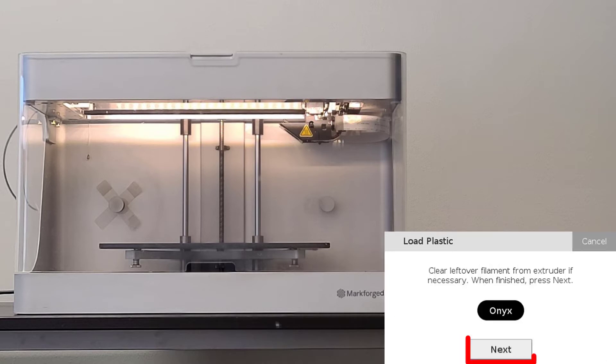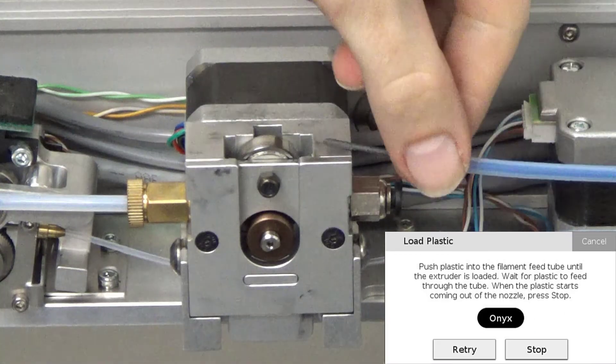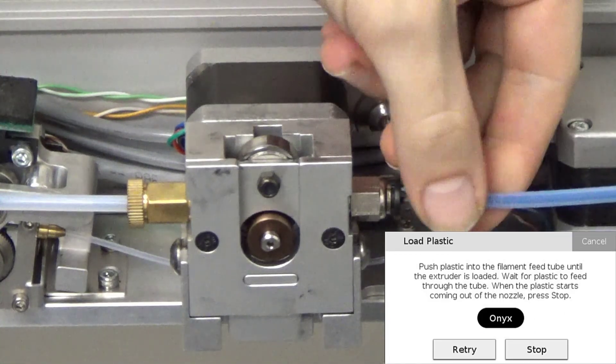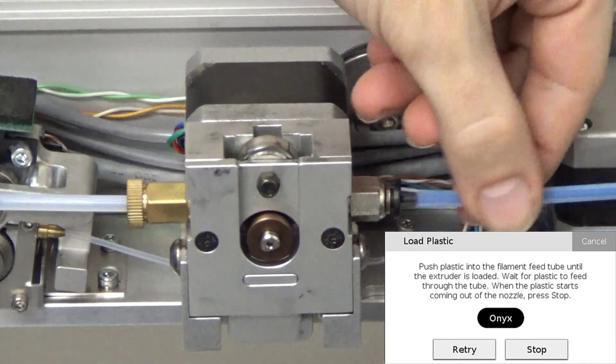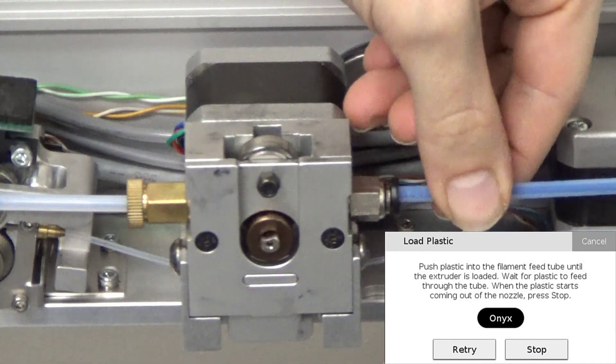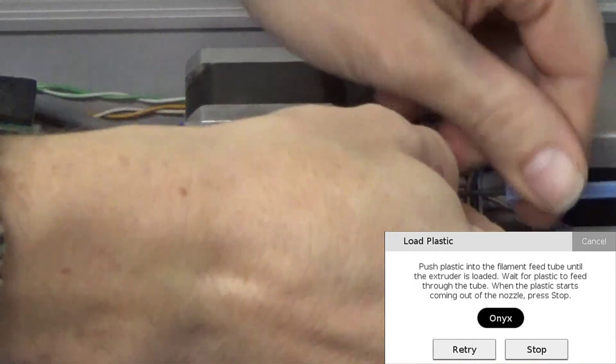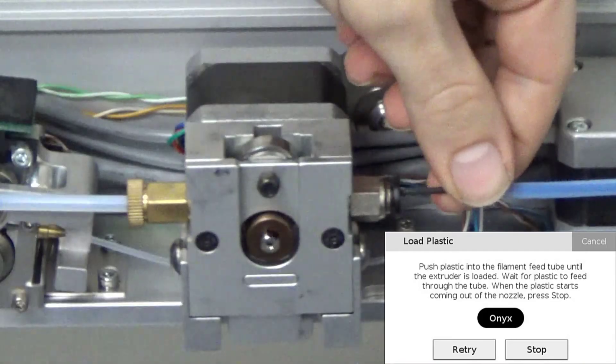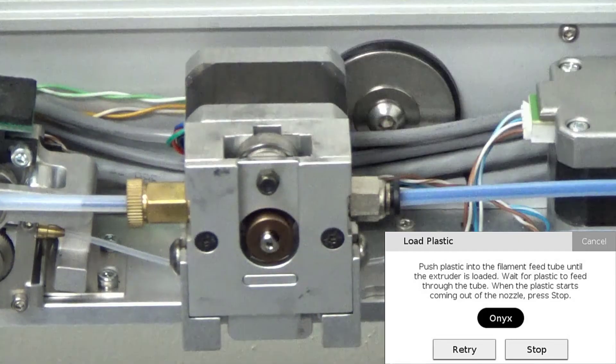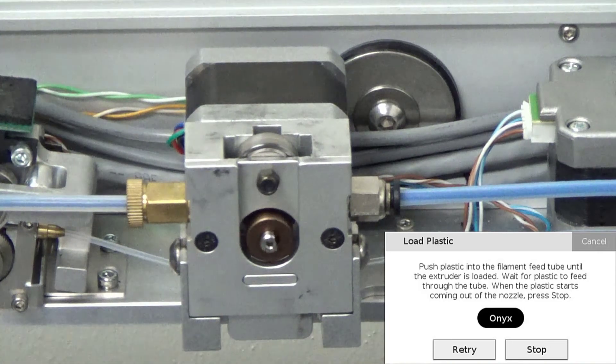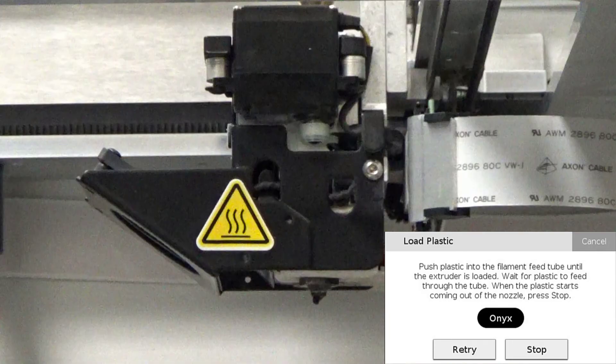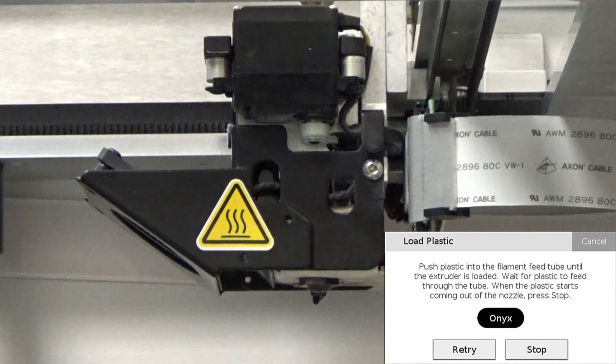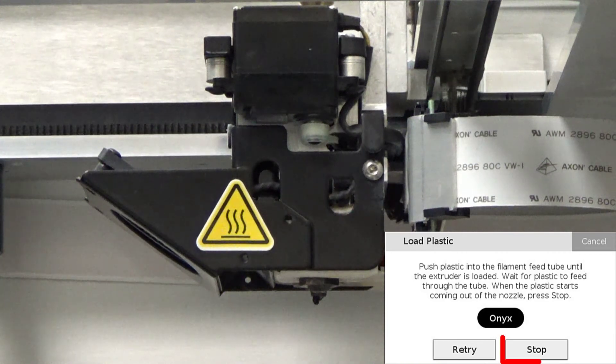We will now wait for the printhead to heat up and then press next once prompted. Now, we will feed the material from the plastic feed tube into the plastic extruder and insert the feed tube into the extruder's push to connect fitting. We will then wait for the plastic filament to move through the plastic Bowden tube and once the material begins extruding from the nozzle, we can press stop.